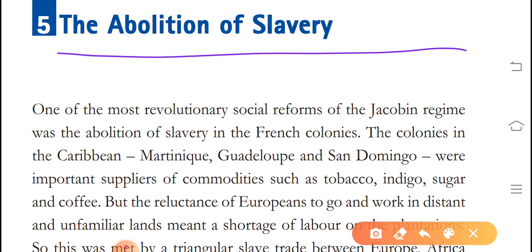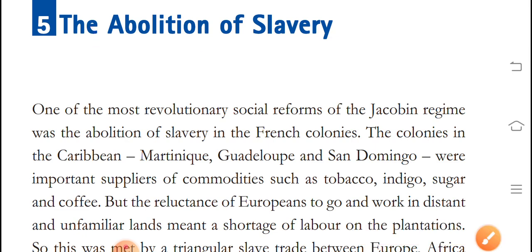Caribbean colonies like Martinique, Guadeloupe, and San Domingo were important suppliers of commodities such as tobacco, indigo, sugar, and coffee. However, the reluctance of Europeans to go and work in distant and unfamiliar lands meant a shortage of labor on the plantations.